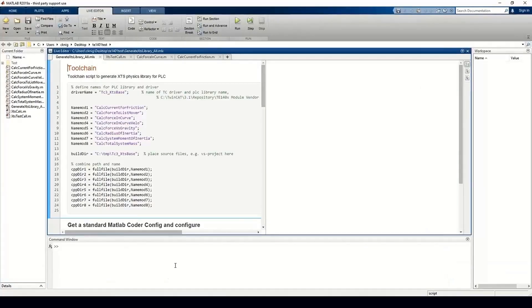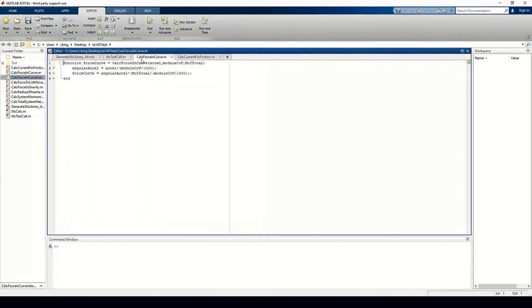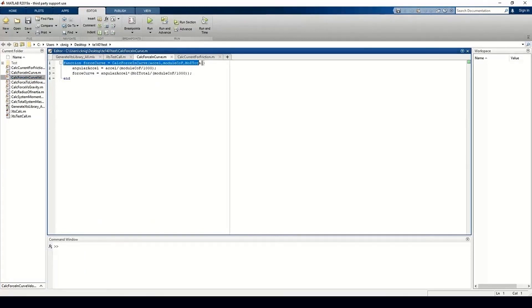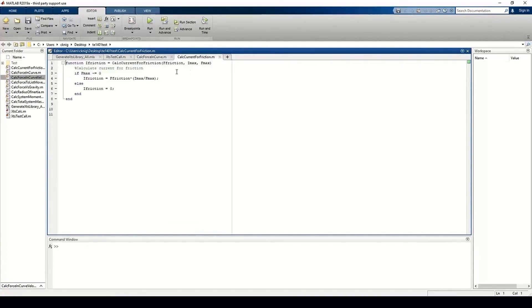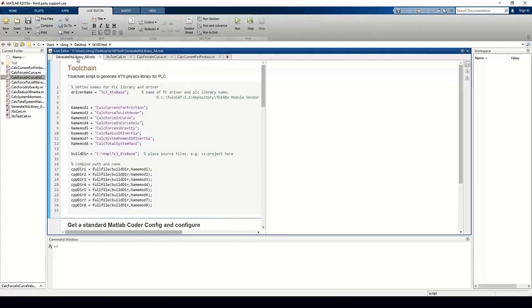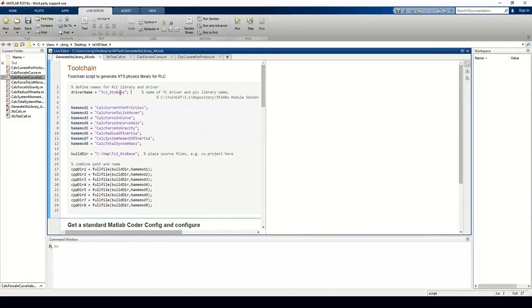In MATLAB, you can create MATLAB function files and then populate them with your code. Here, our function takes three inputs and returns a force value for the given load. This function calculates the current system current for a given force. We take our defined functions and specify a library name for this set. These functions are then passed into the MATLAB coder, which gives us a C++ compiled output.